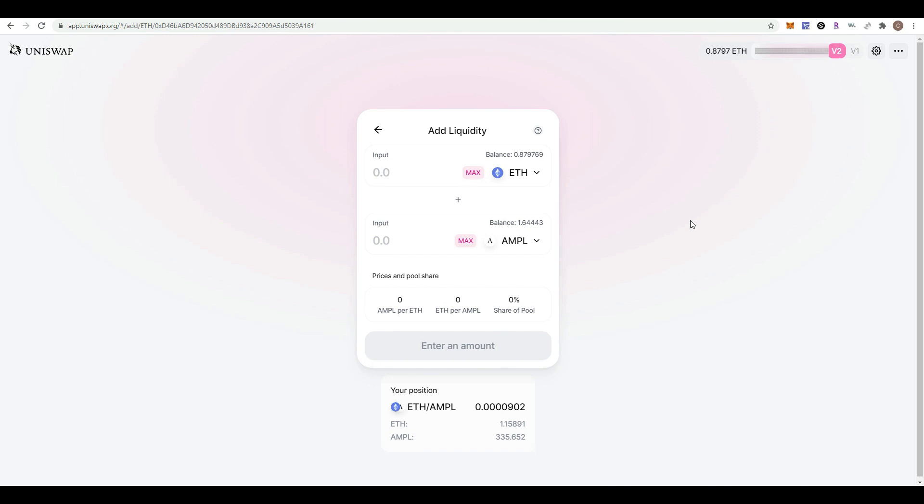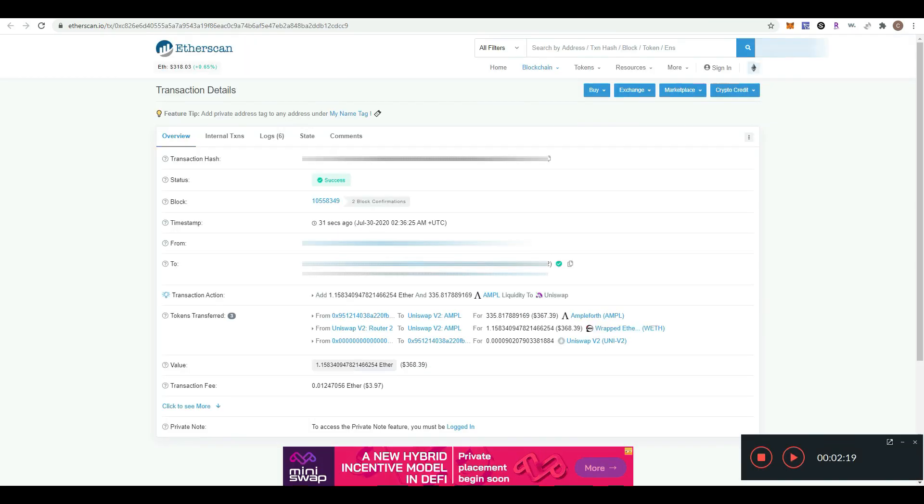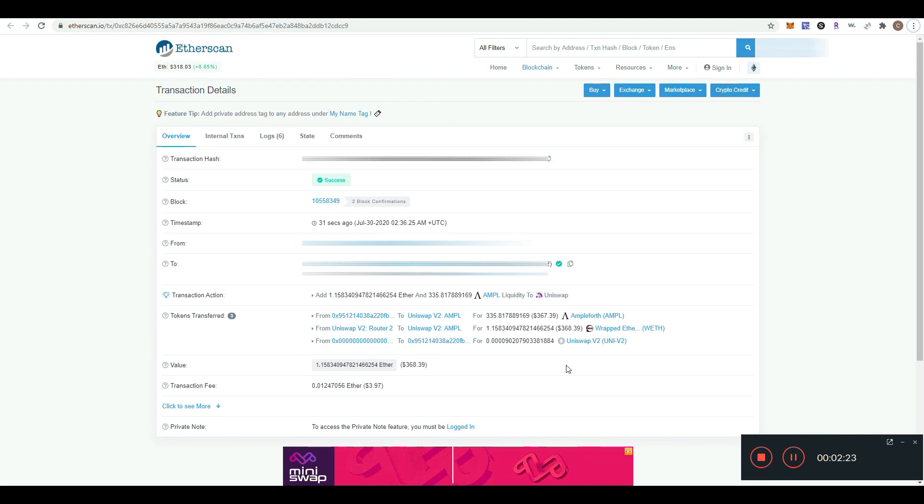You'll be able to validate how much ETH and Ample went into the liquidity pool. This is like your receipt, and it's going to be on your record forever.